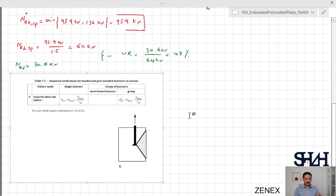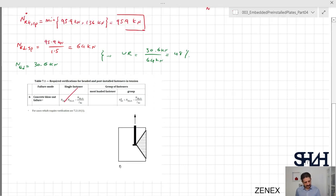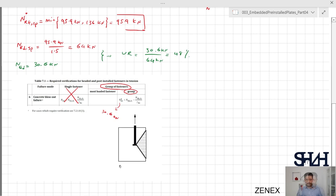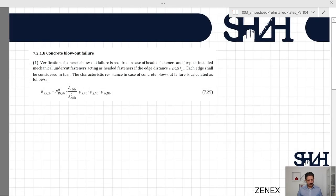The last tension check is concrete blowout failure, which occurs when a tension element is located close to the edge. For cases requiring verification, see clause 7.2.1.8. Since we have a group of fasteners, the check applies to the group: NEd,group = 30.6 kilonewtons. We first need to determine whether verification is actually required.